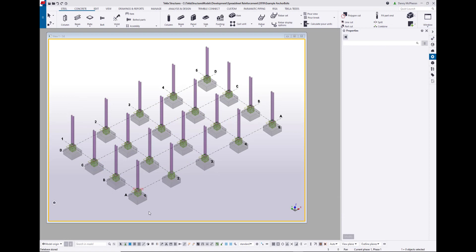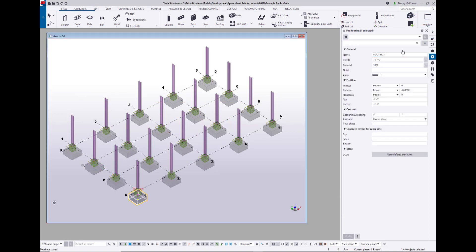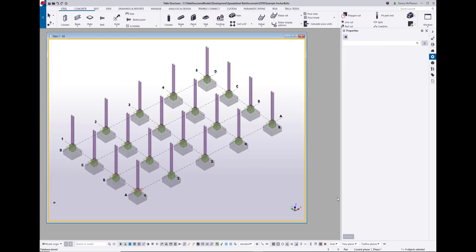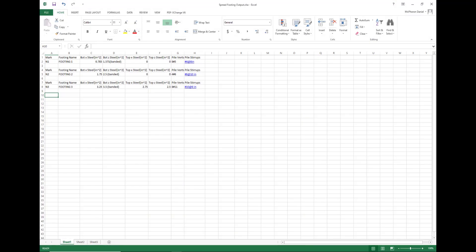Taking a look now at our example model, we've got a pretty basic model with pad footings in it. If I look at these footings, we've named each of them either footing number one, two, or three. That's the way we have chosen to map the data in our spreadsheet to the model. Looking at our input spreadsheet, we can see there's a column for footing name, and that's how we match up what data in the spreadsheet goes to what footing in the model.